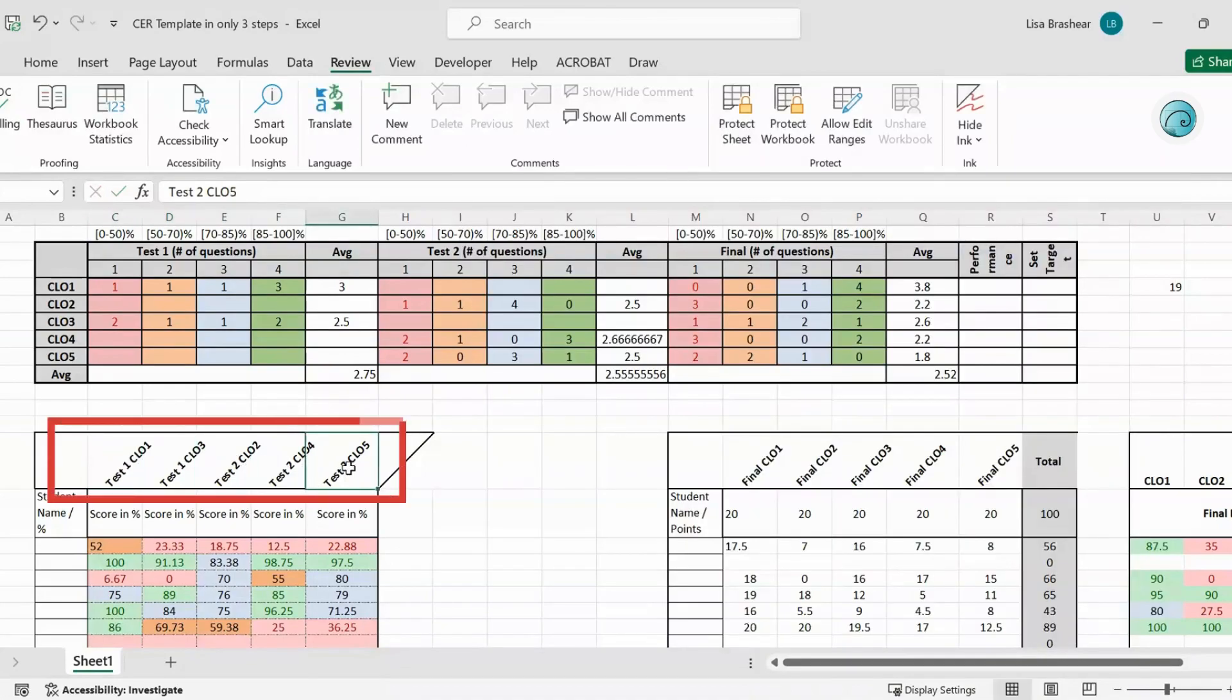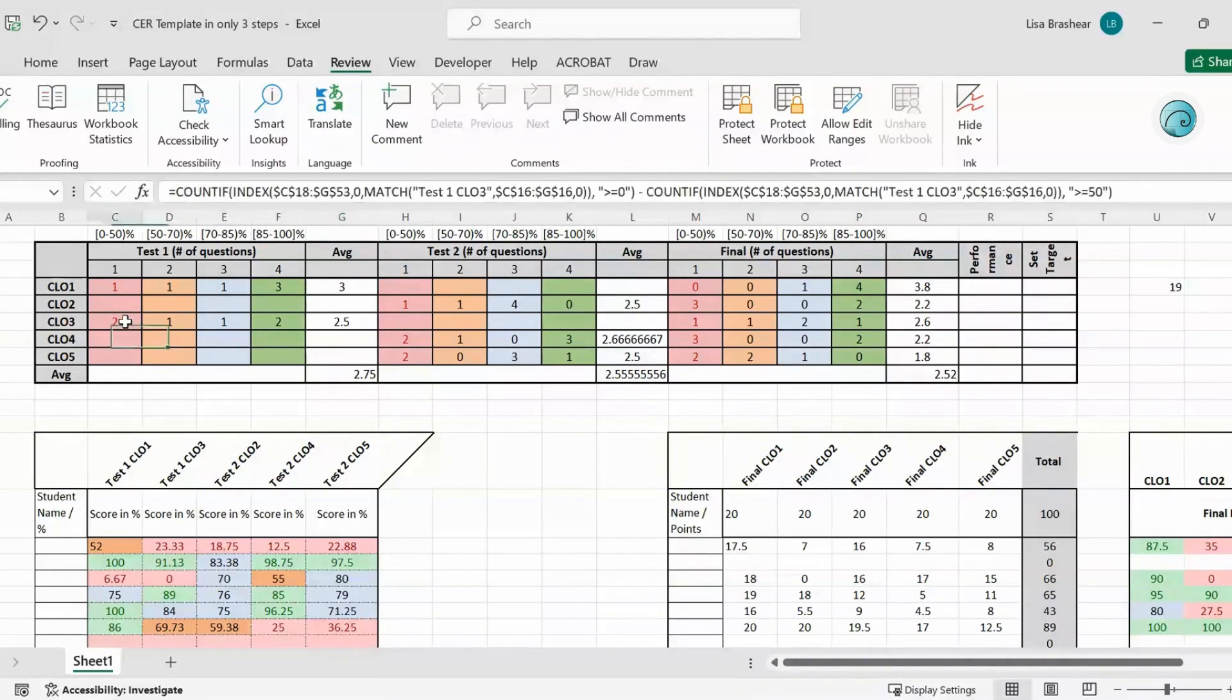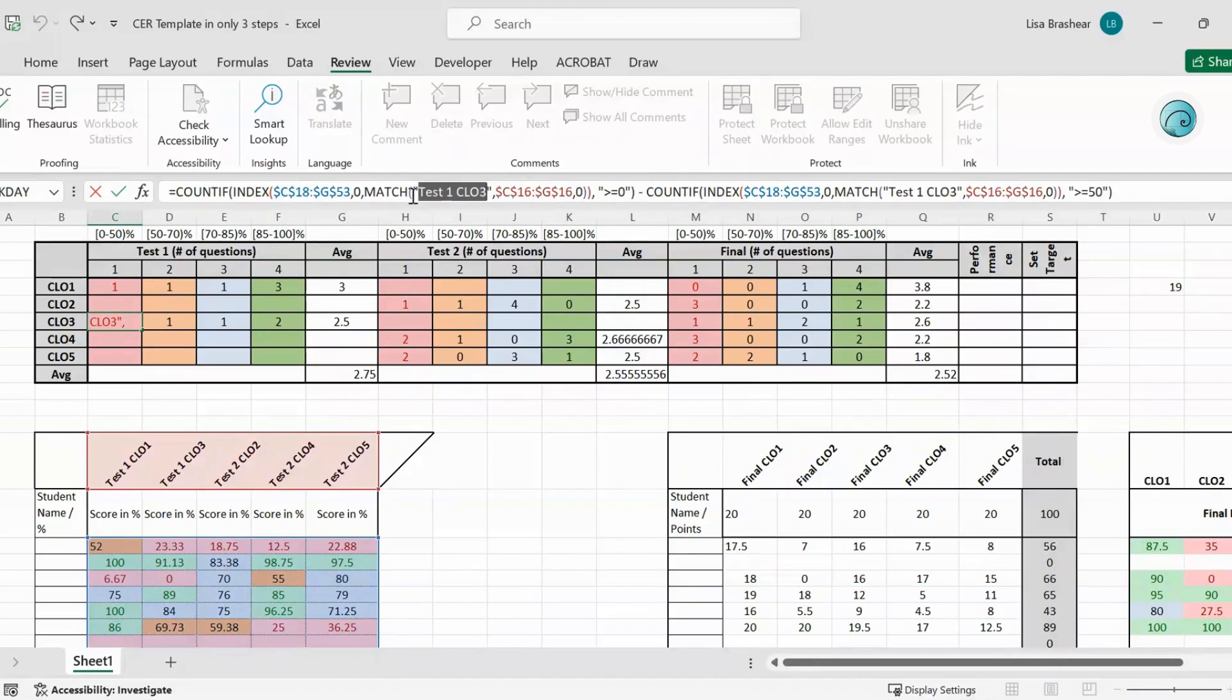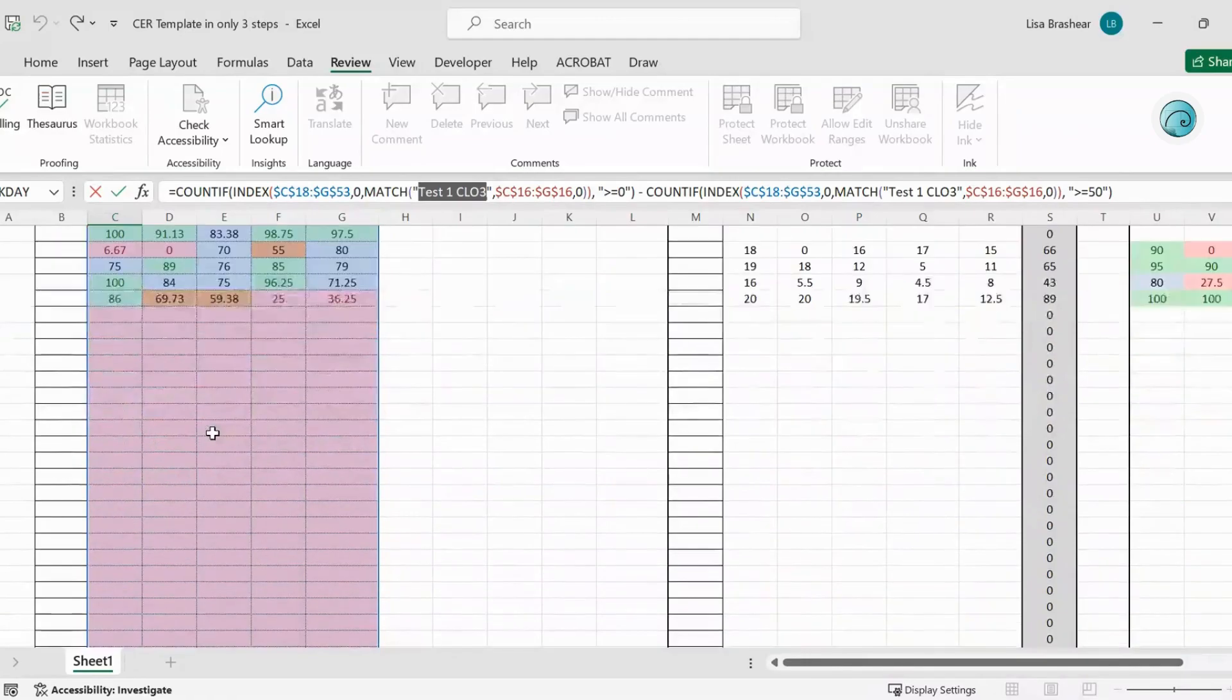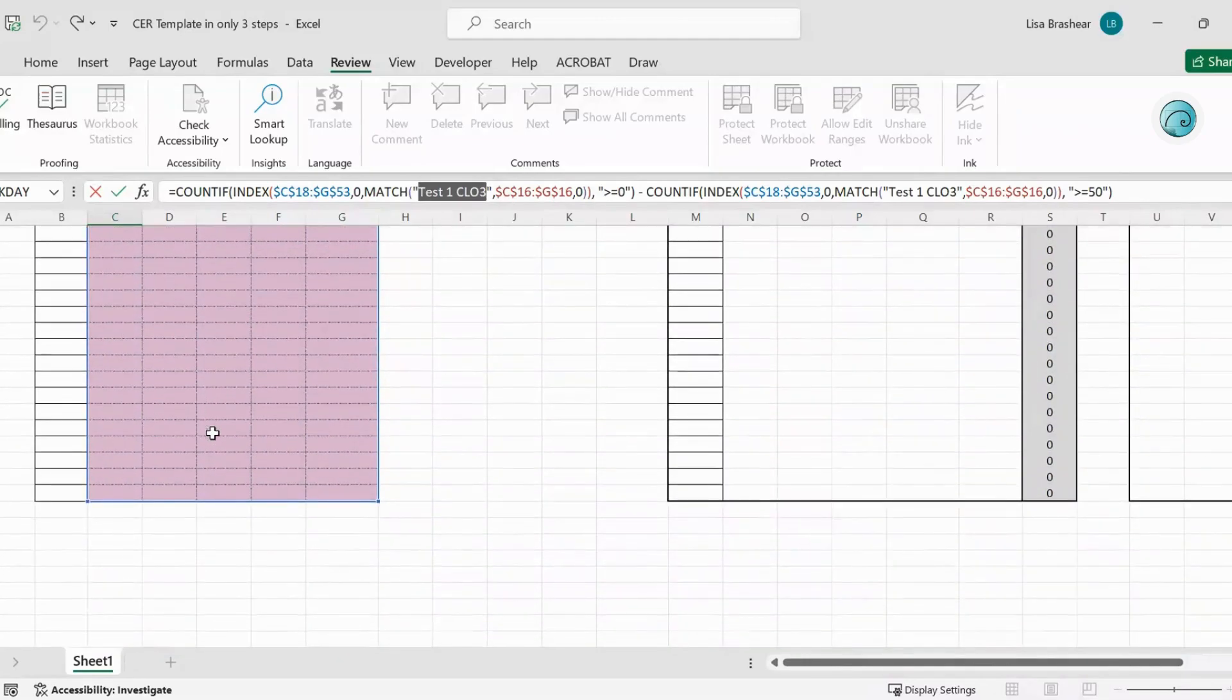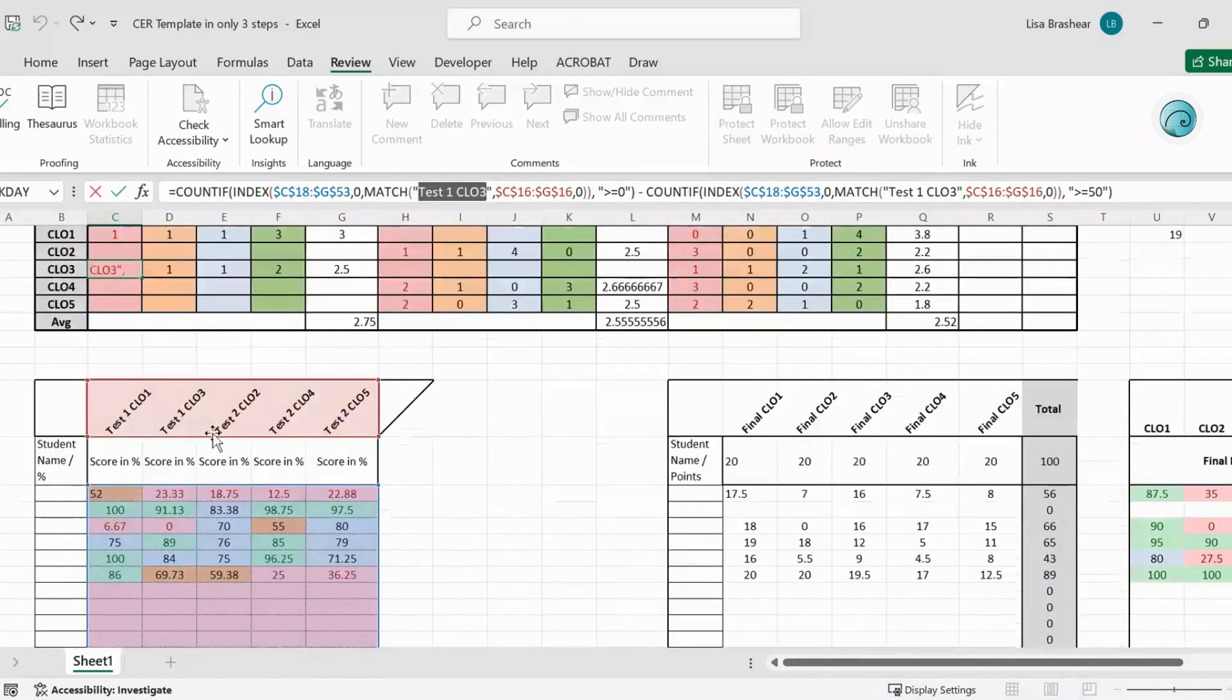And then as you can see here I'll go in cell C9, look at the formula right here. It matches the test, yeah Test 1 Course Learning Objective 3, so it goes to look in this range here, in all of this range because you might have more students than the six students that I used here.